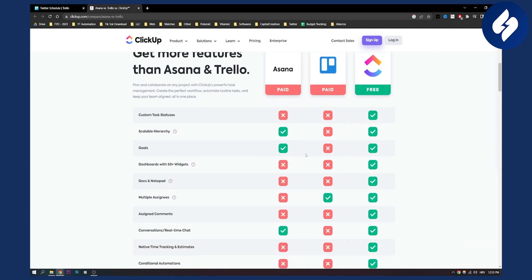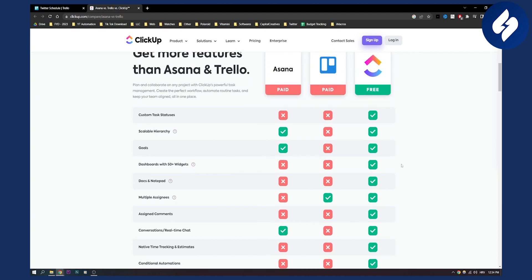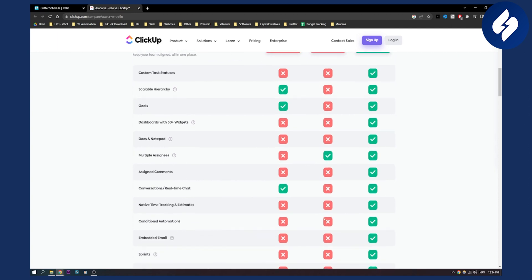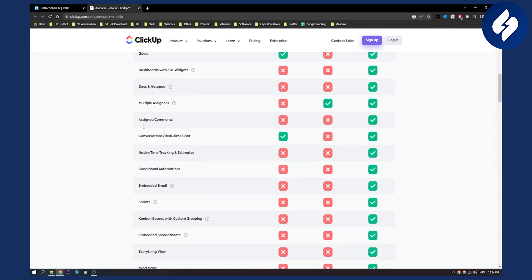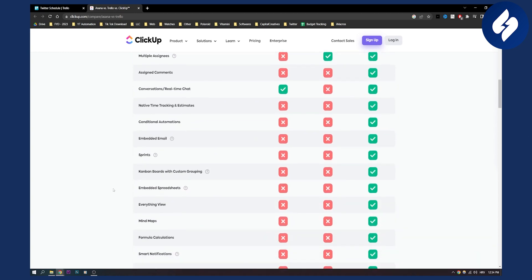So assign comments, again you can see that we do not have that in paid version of Asana or Trello. We have that in ClickUp. Now here you can see a lot of different things. What I think is really important is embedded spreadsheets. You do not have that in Asana or Trello paid but you have that in ClickUp.